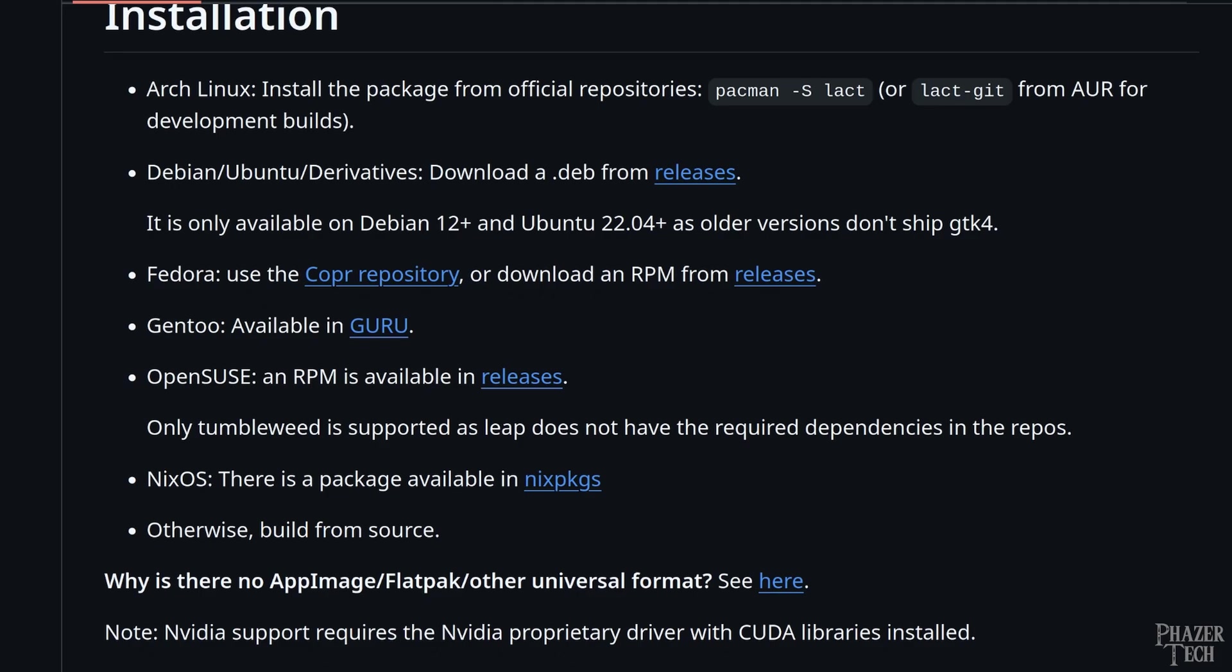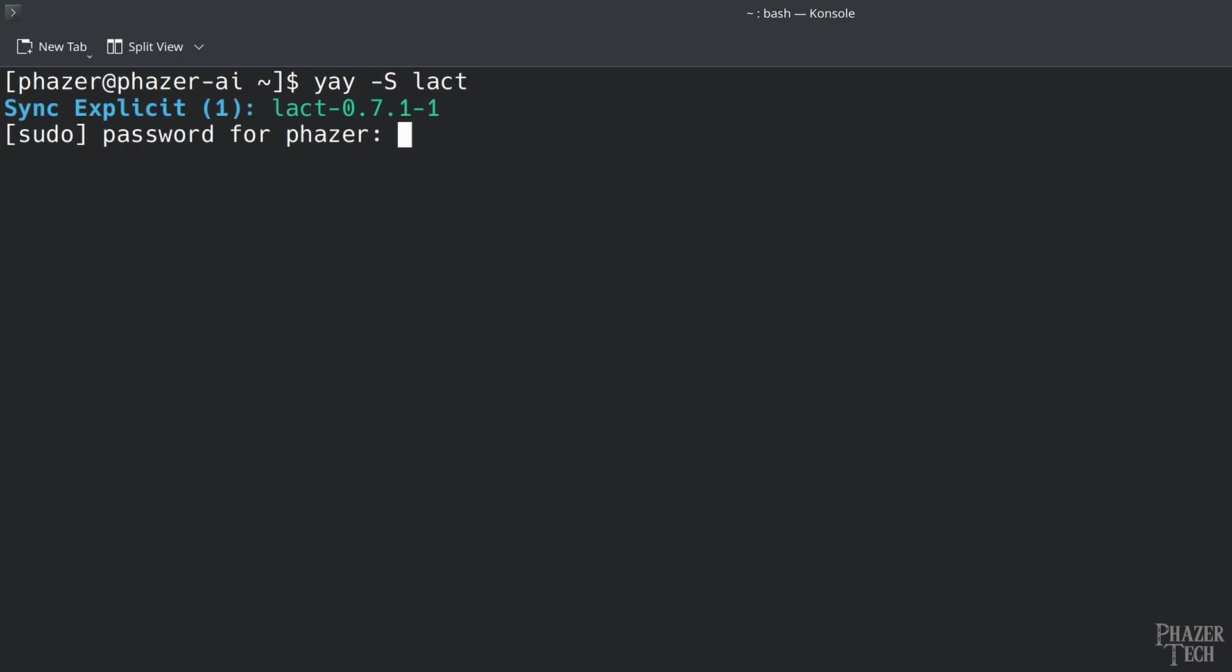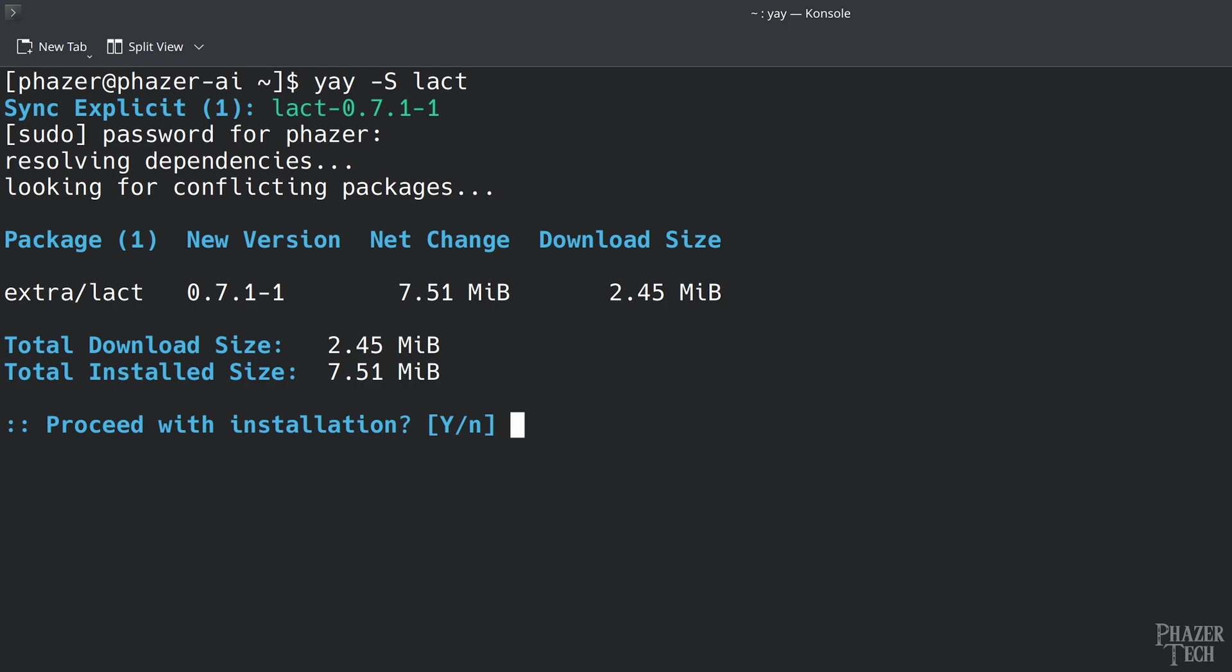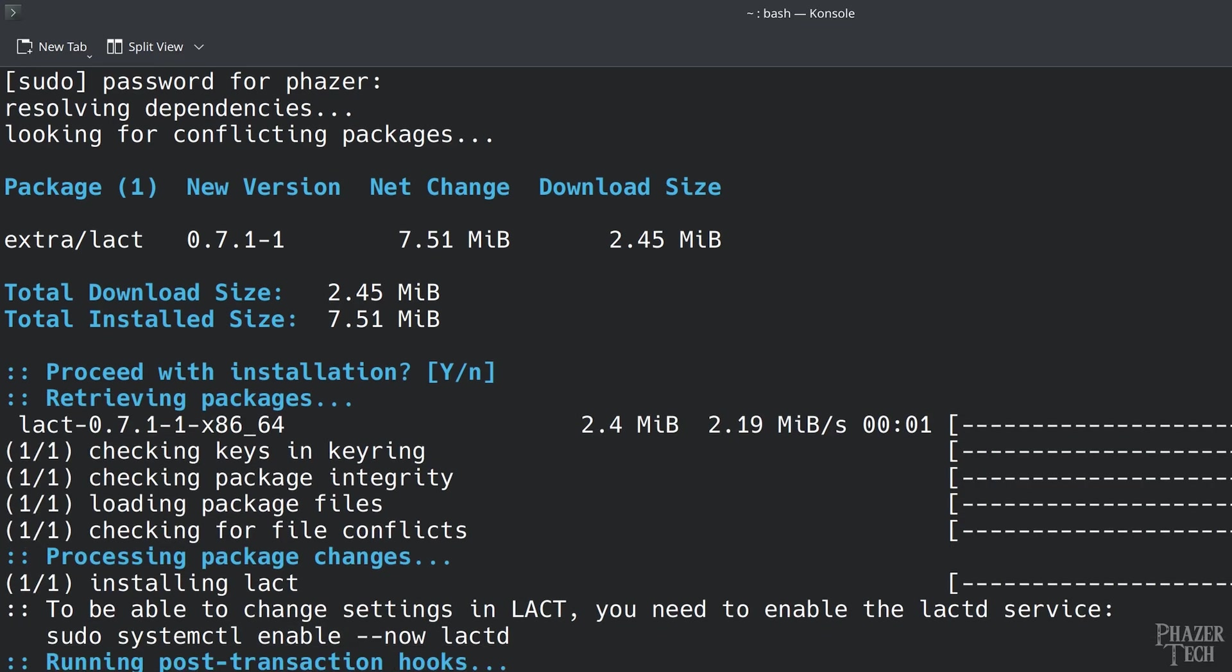However, your system will need to compile the program which can take a while depending on how fast your CPU is. And every time Lact gets an update, you'll need to recompile it again. So it's up to you which version you want. The non-git version isn't that much behind the git version, and is updated pretty frequently. So for time's sake, I suggest the non-git version for most users.